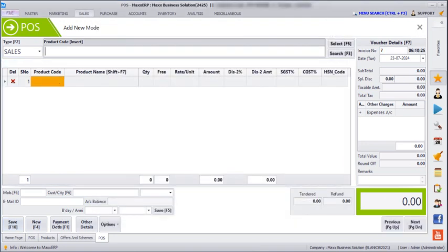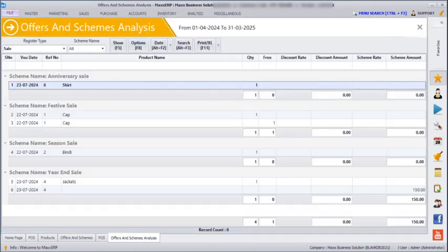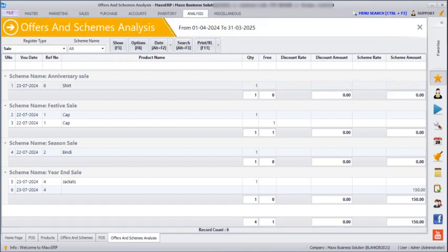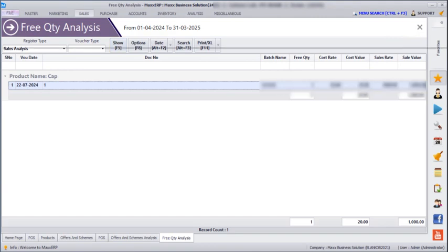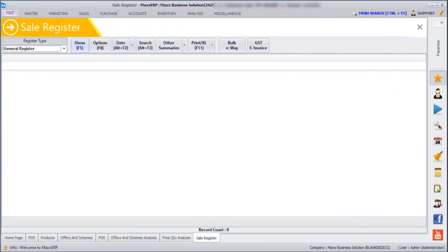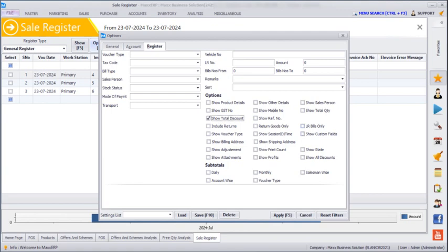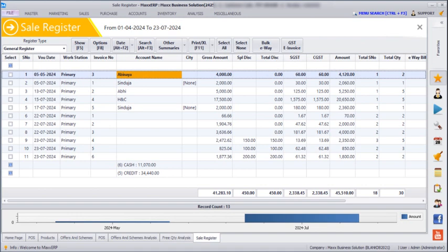Next, if you want to see a summary of the offers and schemes, go to Analysis, Offers and Schemes, and click Show — you can see all the scheme types. If you want to see only free quantities, go to Analysis, Free Quantity, and click Show. You can also go to Sales Register, click Show, go to Options, and click Show Total Discount, All Discounts, and Total Quantity — it will show all the special discounts given, only total discounts, and how many products were sold with total quantity as well.